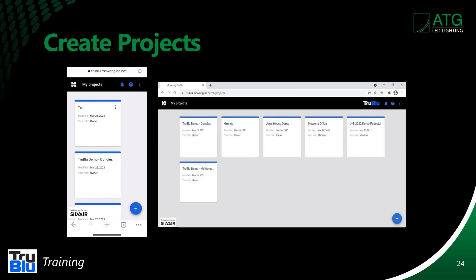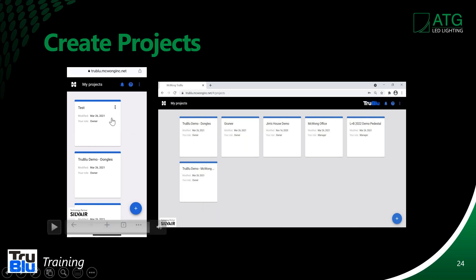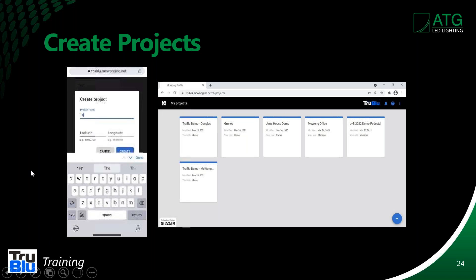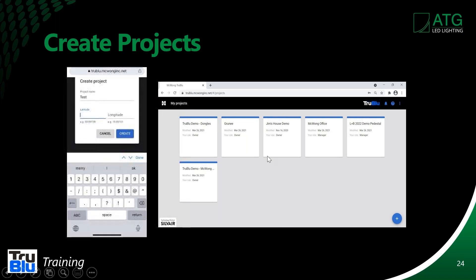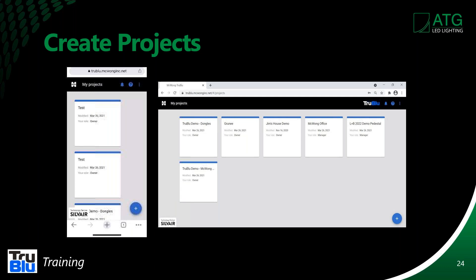Once you're on and have it set up, you can see on the web portal you'll have all your projects. On your iPhone or iPad it'll be vertical. This is how we create a project — you simply add one, put in the latitude and longitude of the job site, and start creating.